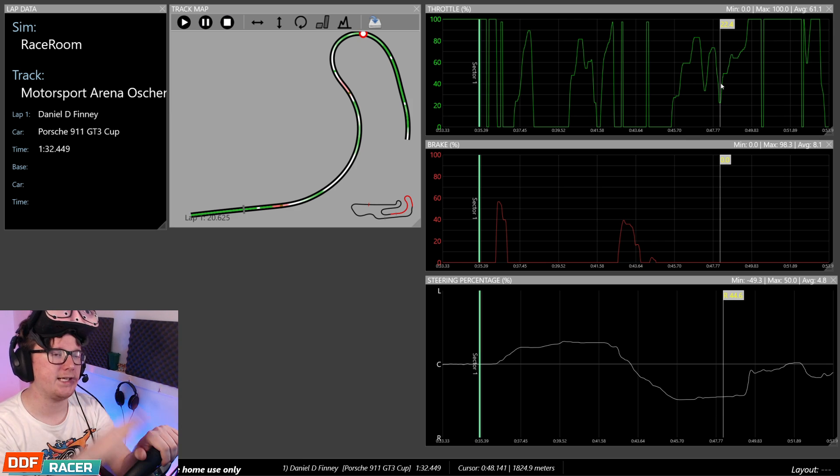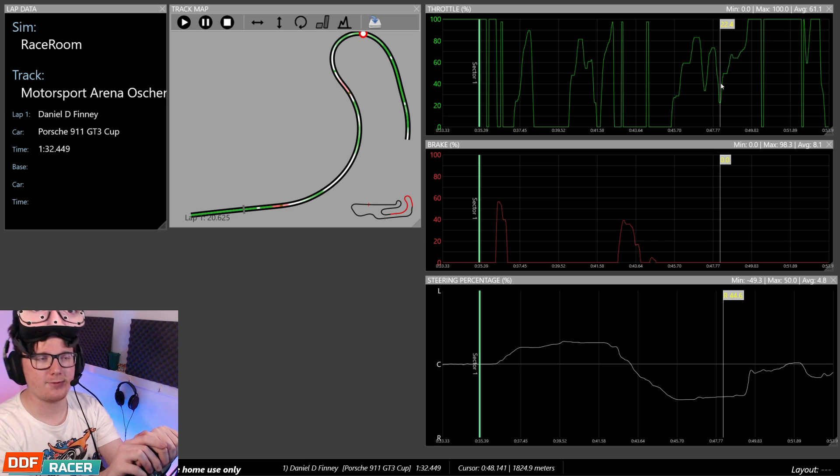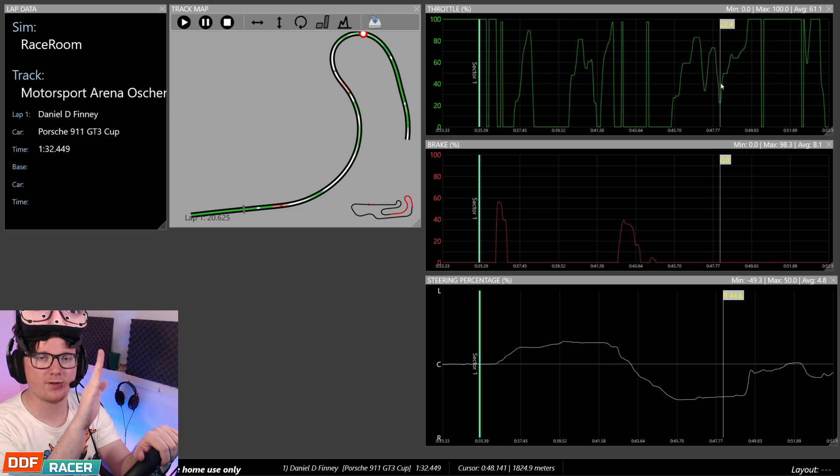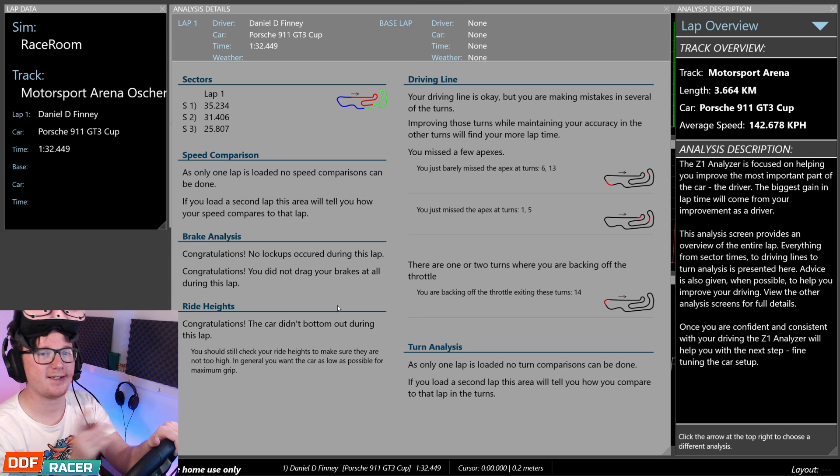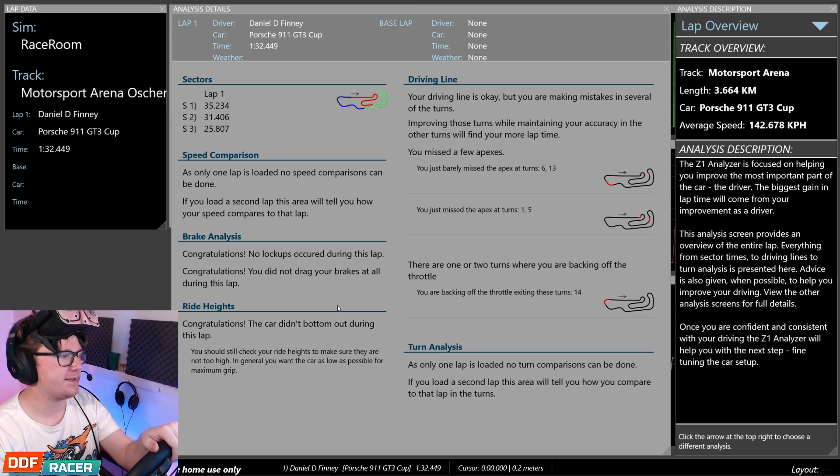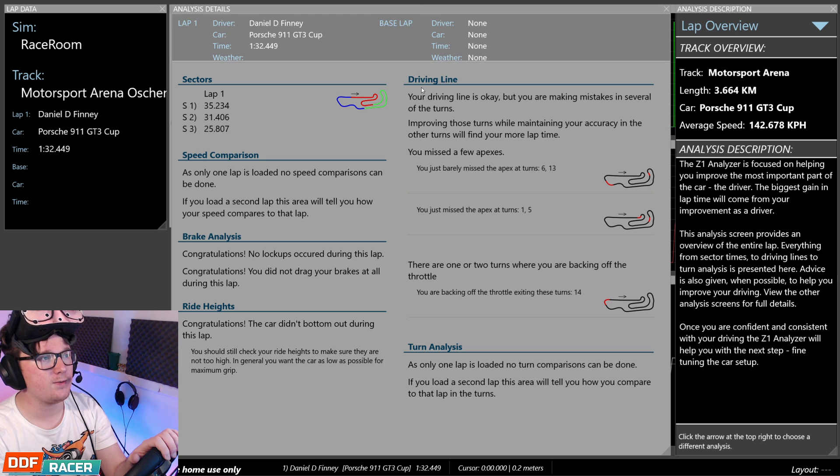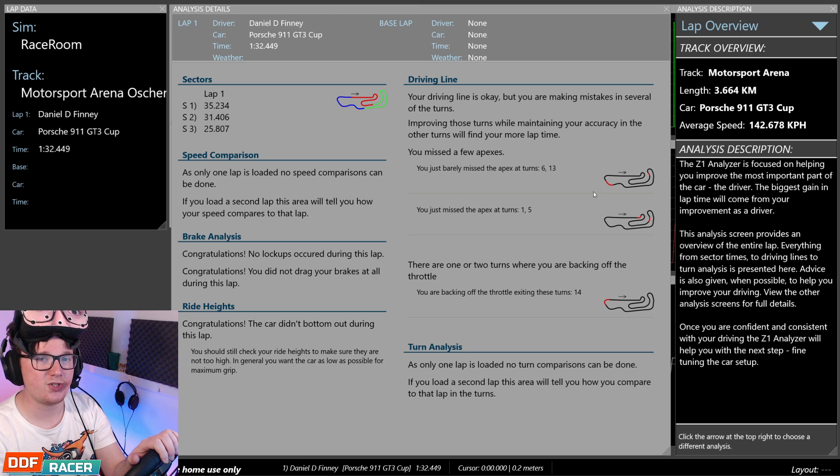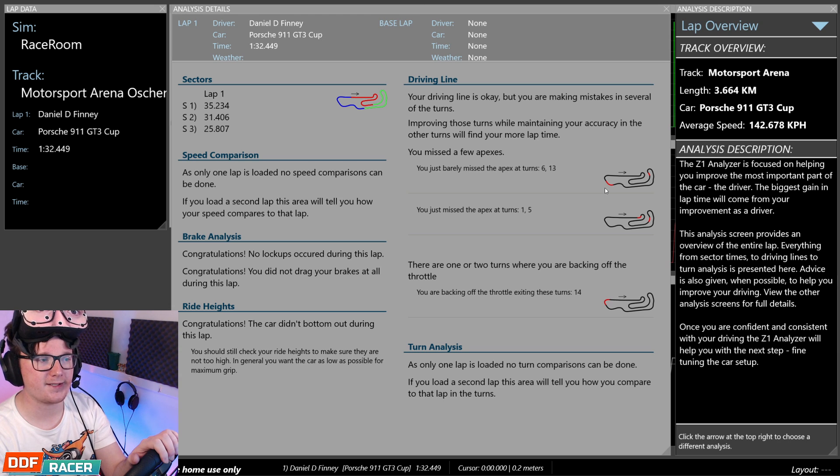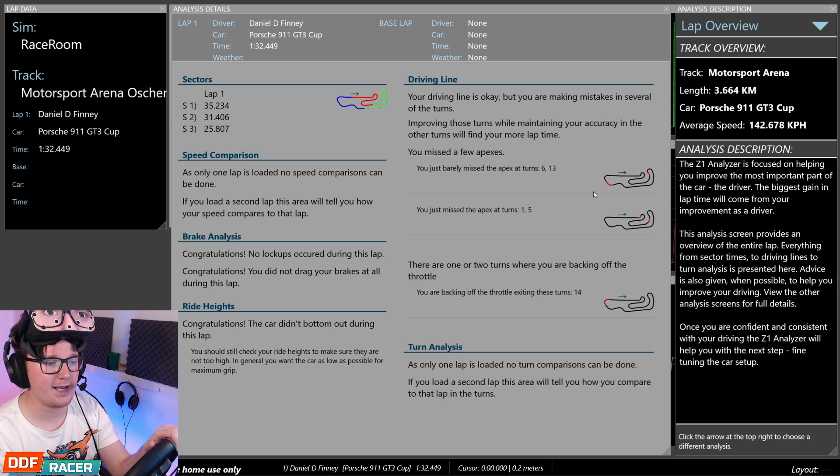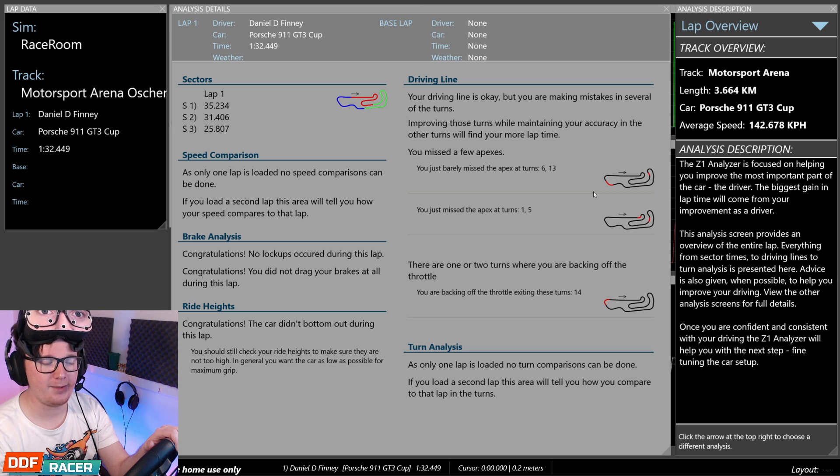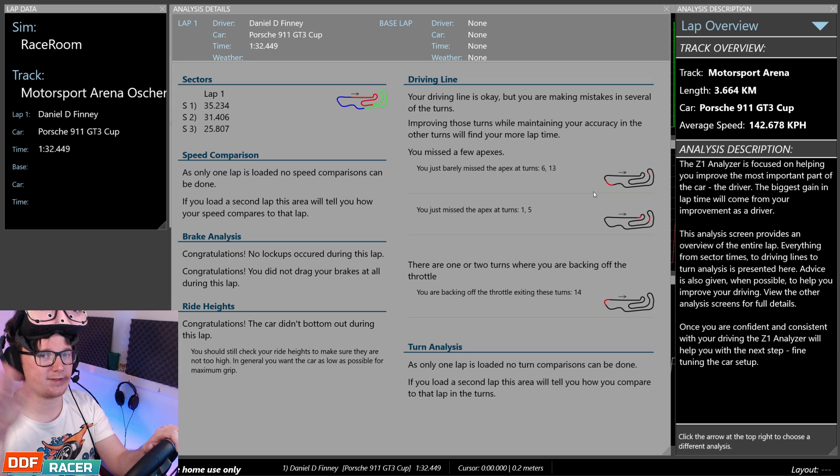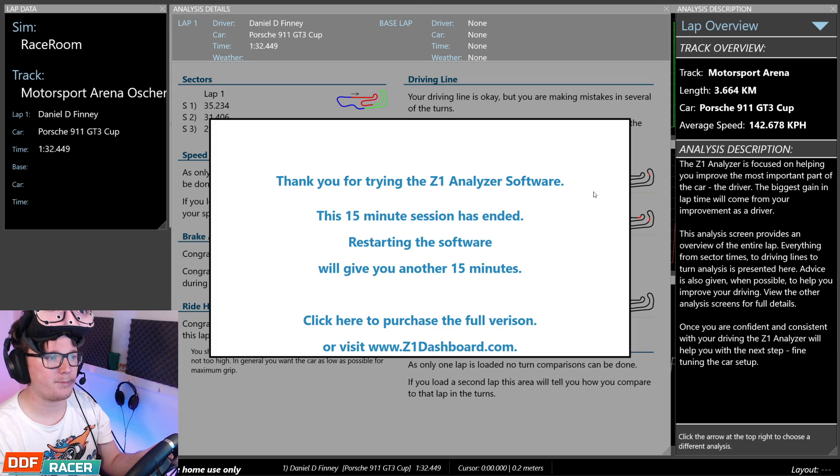If you're applying the throttle unevenly, that is shifting the weight in the car. It's messing with the tyres, and you don't want that. You want it to be nice and smooth, nice and stable. So let's have a quick look at the lap comparison page, and let's see if that actually matches up with what I was looking at in the data. It says that the brake analysis, no lockups occurred, which is good. According to the driving line, it's okay, but I'm making mistakes. I barely missed the apexes at turn 6 and 13. I also just missed the apex in turn 1 and 5. Maybe I need to keep it a bit tighter there. And it says as well that I'm coming off the throttle, exiting turn 14. So that's the final corner. So maybe I'm going into turn 14 a little bit too hot, and I'm having to come off the throttle to balance the car again.